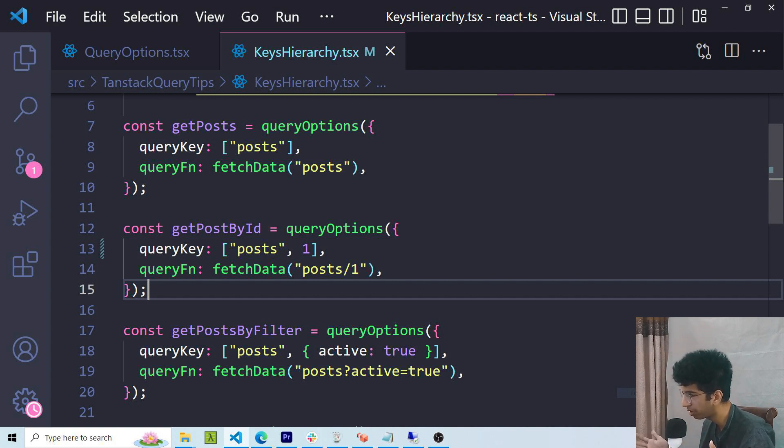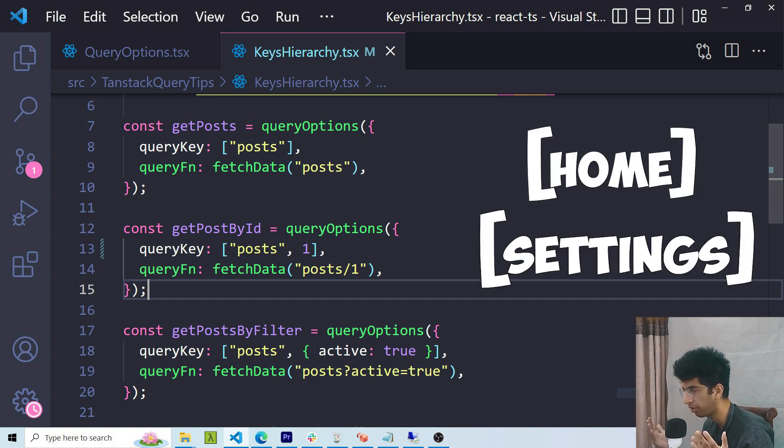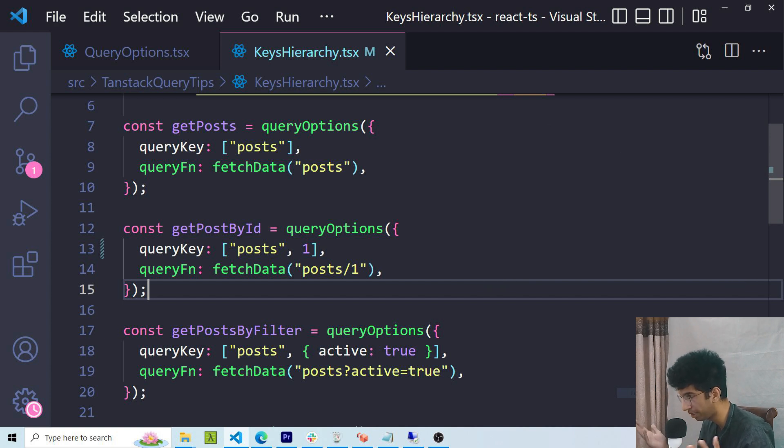Similarly, you can also prefix query keys with a code which indicates a part of the app like Home or Settings, and you can use the same method to maybe invalidate all queries in the settings.